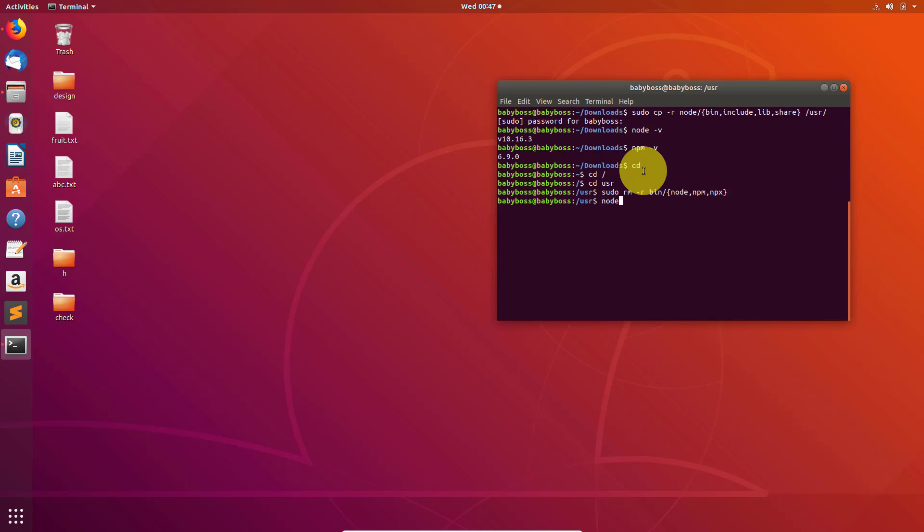npx. Now the Node.js is removed as well as npm. Thank you so much for watching, bye, take care.